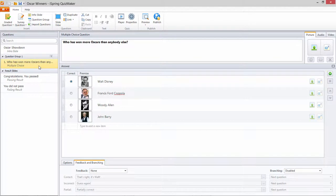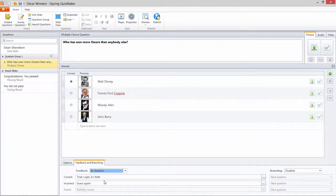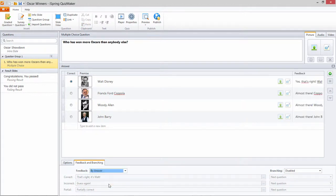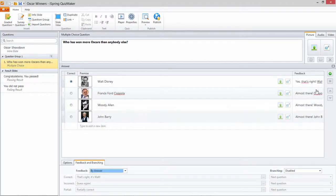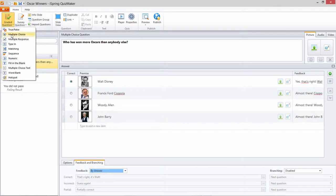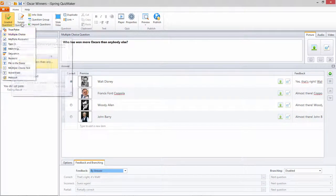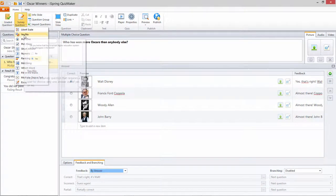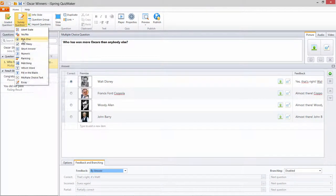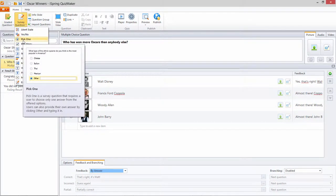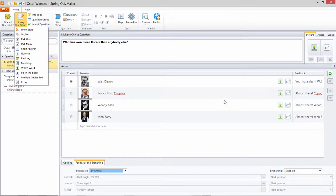Now, looking at our specific question, we can choose a custom feedback message per question, or even based on specific answer choices. This option works for multiple choice, yes-no, and pick one question types.